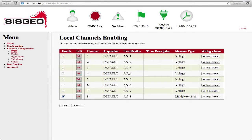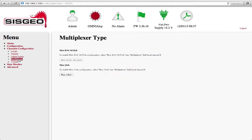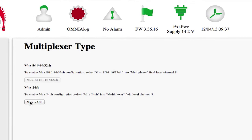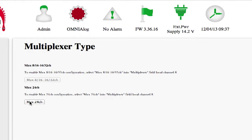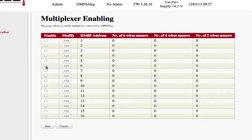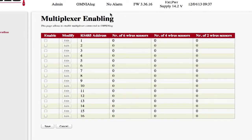Select the function Multiplexer from the left-hand menu. The Multiplexer Type page will open. On this page, choose MUX24CH. This opens the Multiplexer Enabling page.